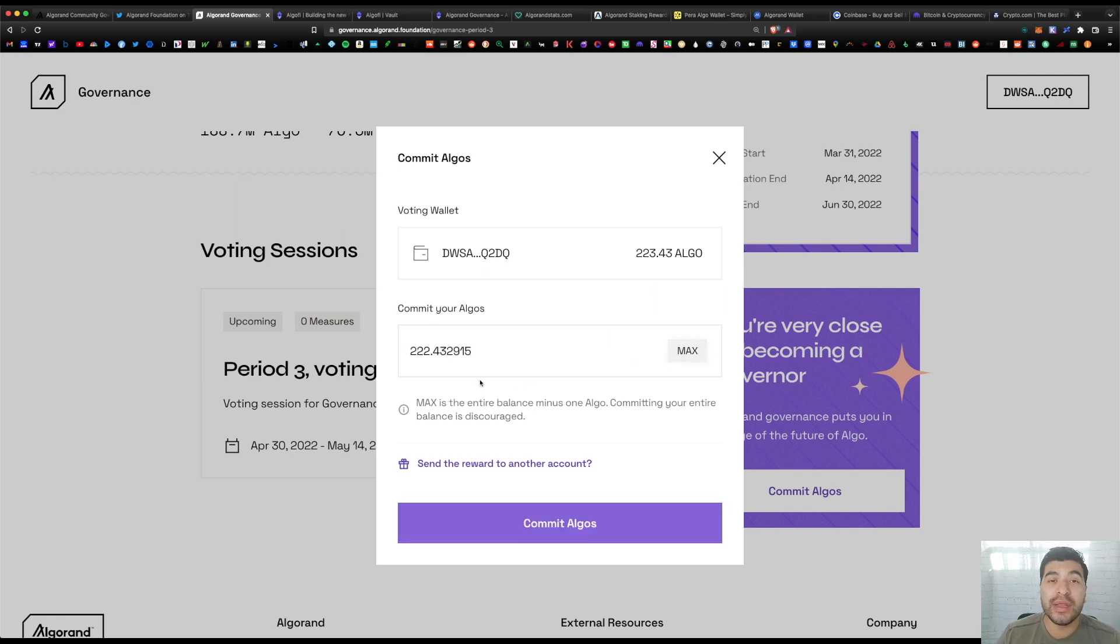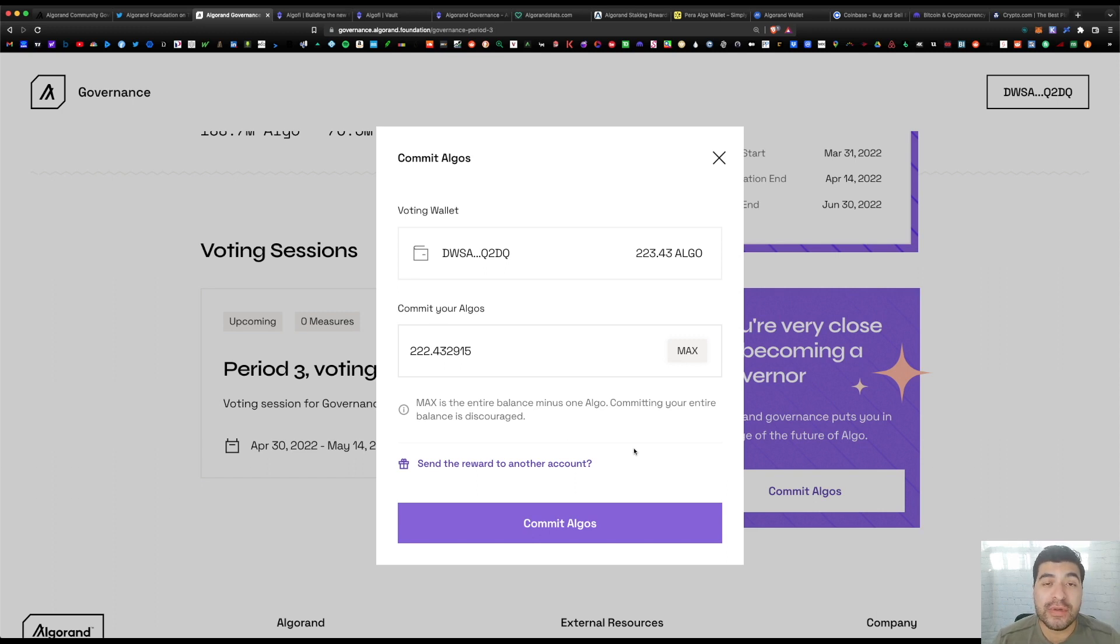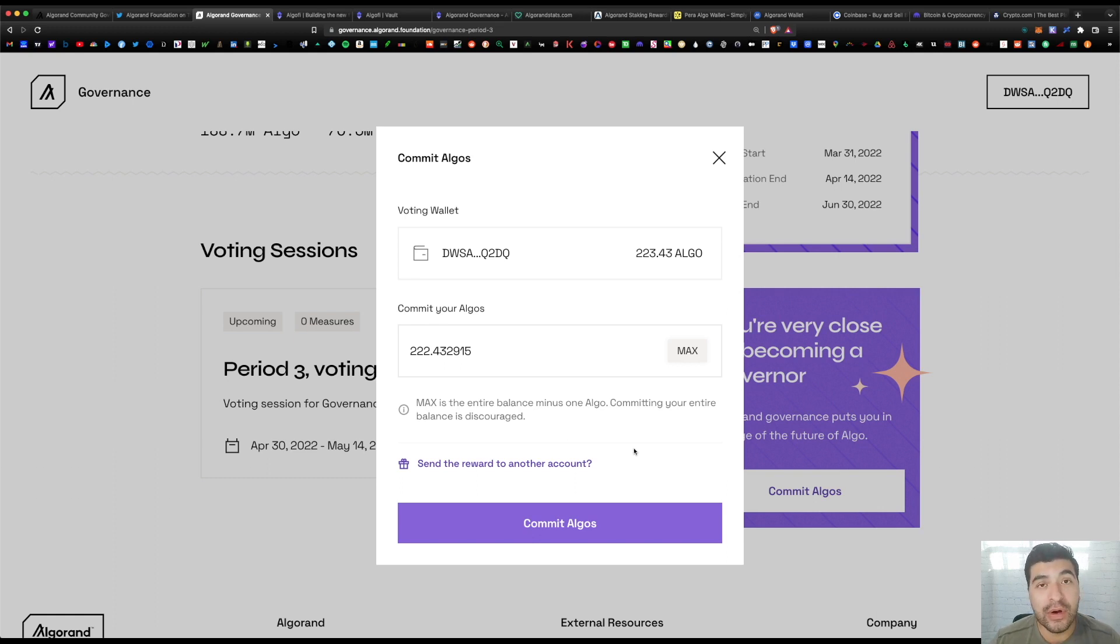This is going to populate my balance and verify everything looks correct. Keep in mind you're essentially locking your algos into this proposal from April 30th up to May 14th, so that's roughly two whole weeks where you'll have to vote on any proposals. Voting is also part of the process—if you don't vote, you won't earn rewards.